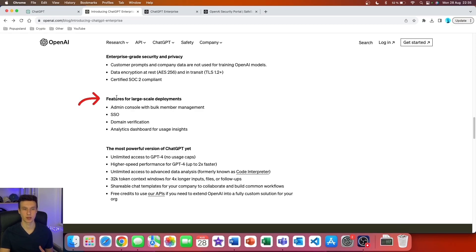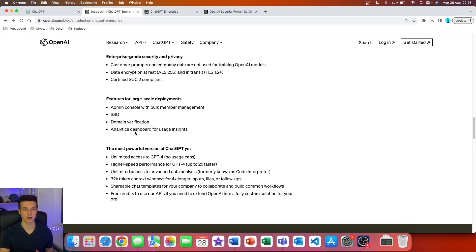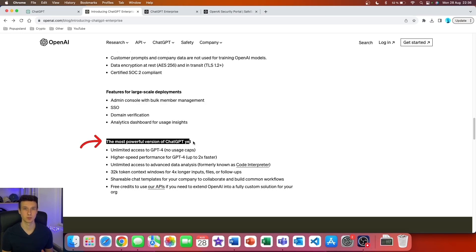In the next category, we have features for large-scale deployments: admin console with bulk member management, SSO, domain verification, as well as an analytics dashboard for usage insights. Most importantly, we have the new features that are going to be included in this plan.